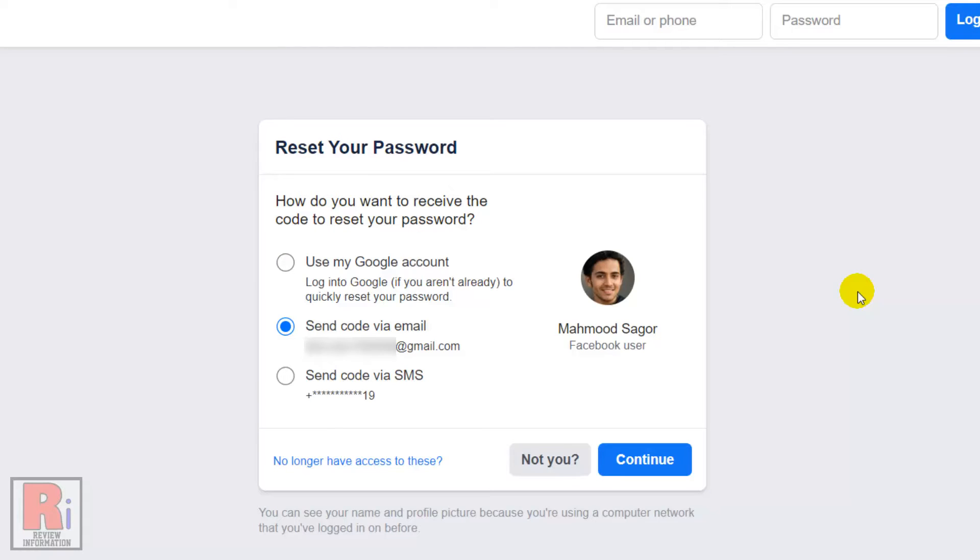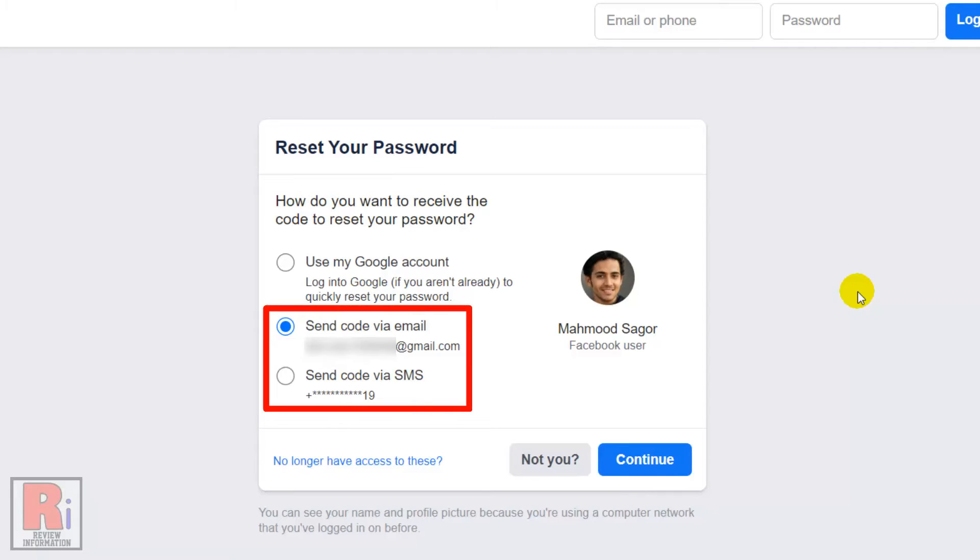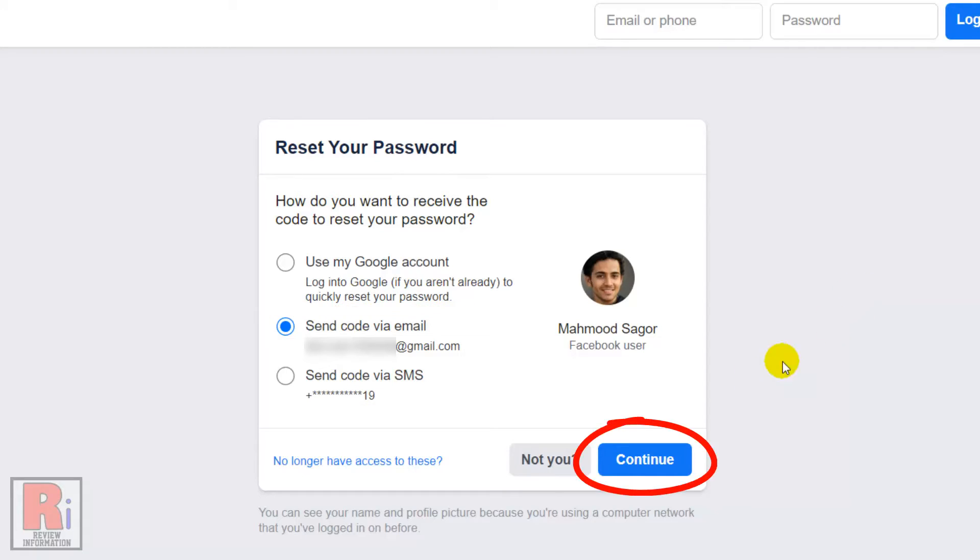In the Reset your password window, you will be asked to choose a method for how to get the code to reset your Facebook password. You can choose to send the code via email or SMS, then click Continue.